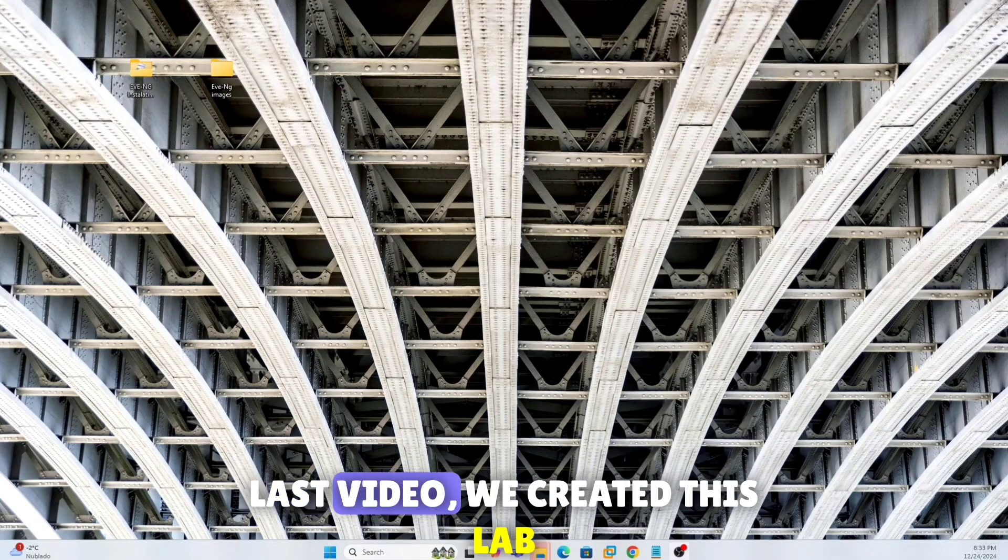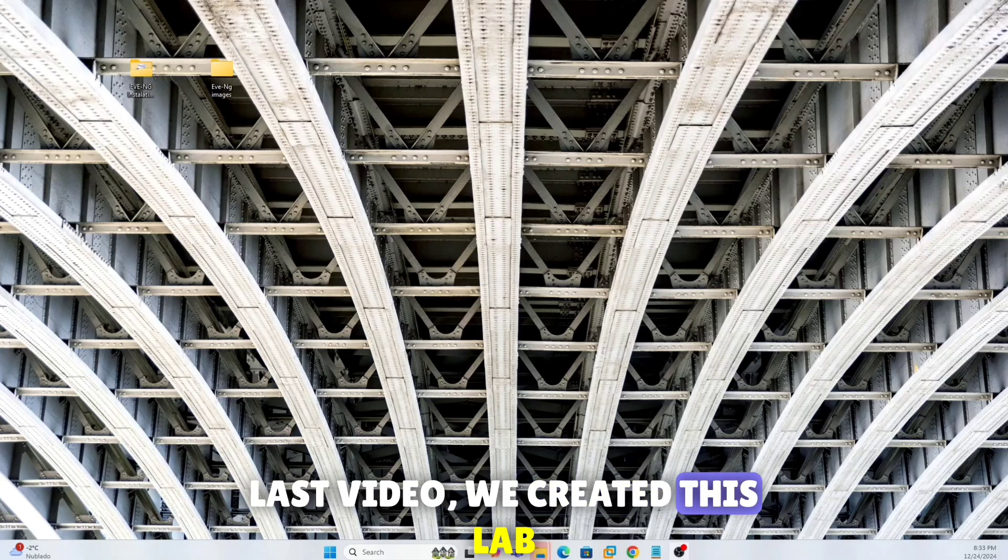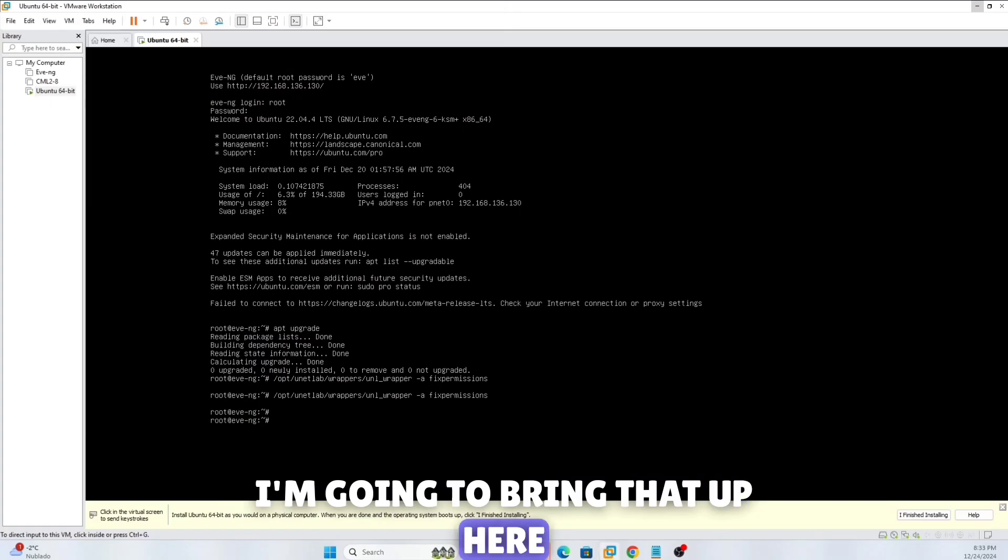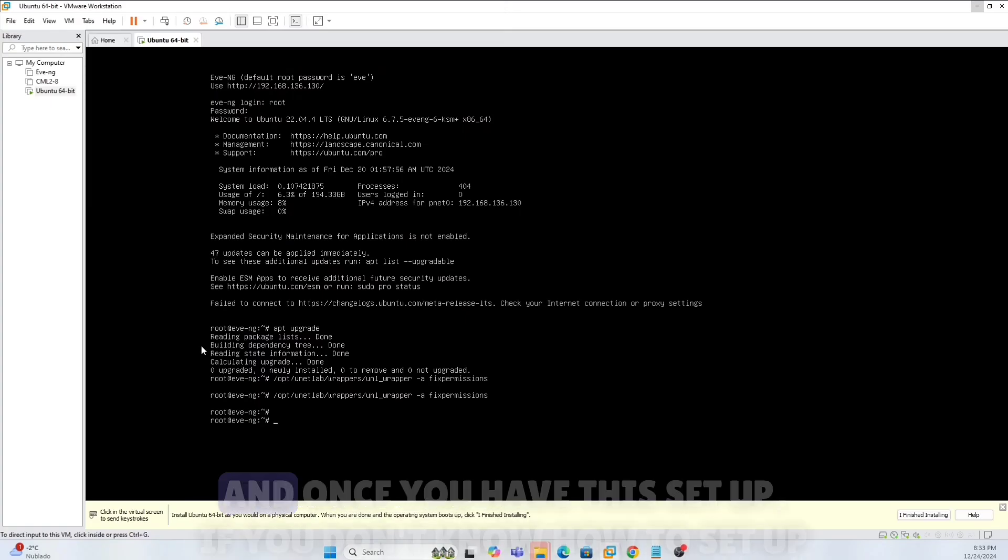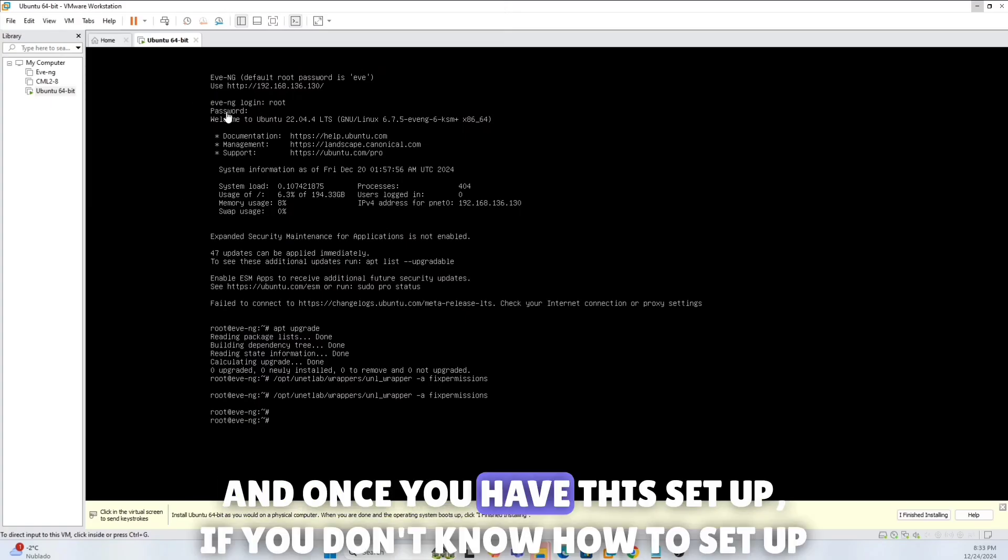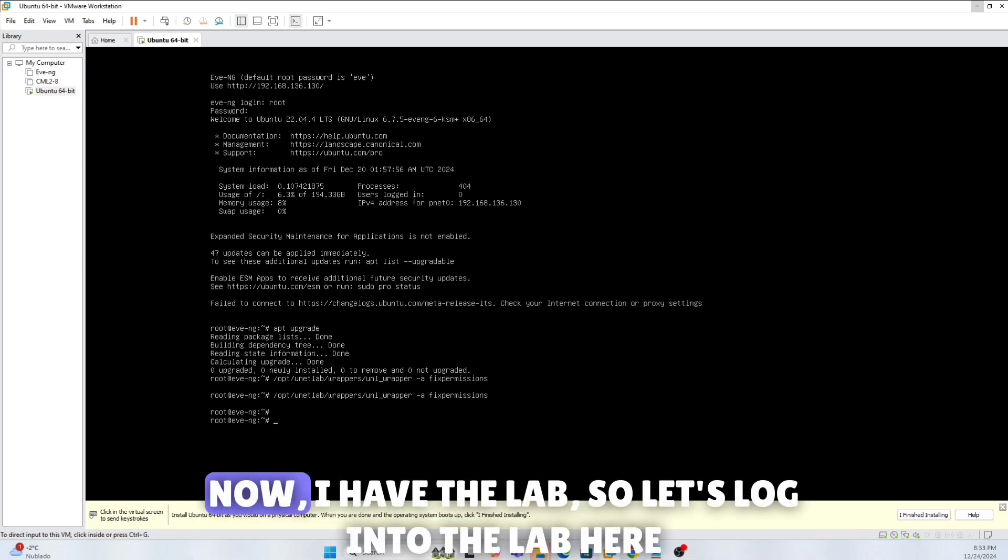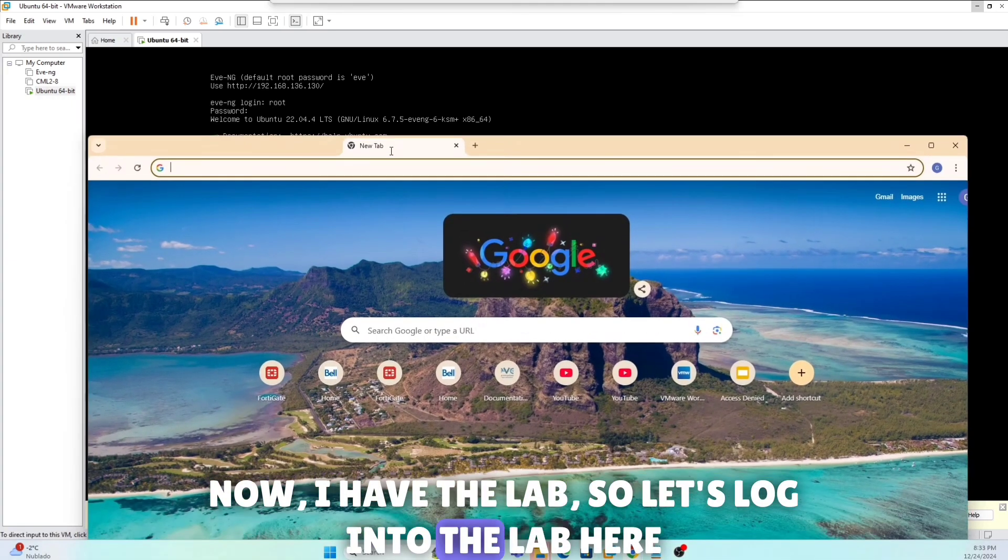Perfect, let's get into our video here. Last video we created this lab, so I'm going to bring that up here. Once you have the setup, if you don't know how to set up, watch the first video that I walk you through. Now I have the lab, so let's log into the lab here.